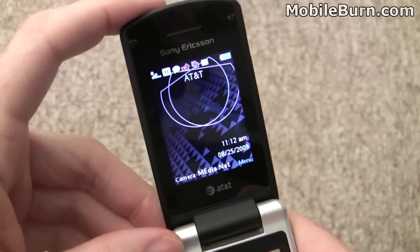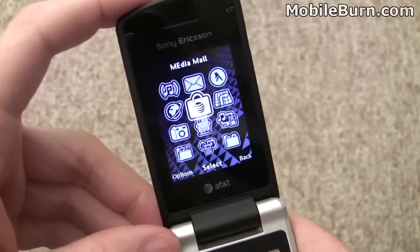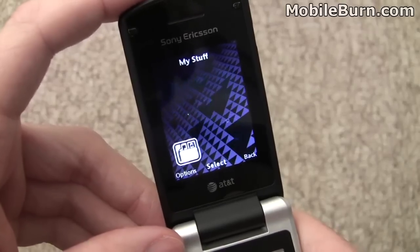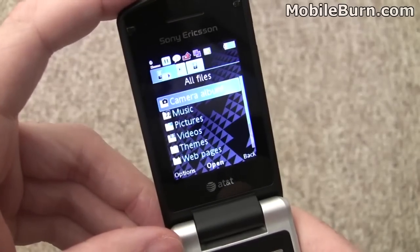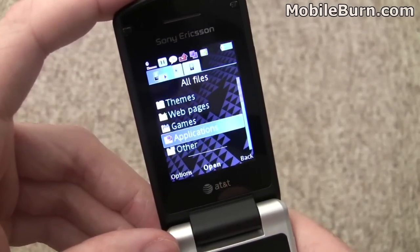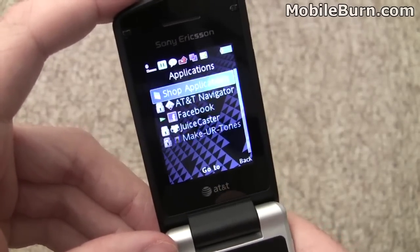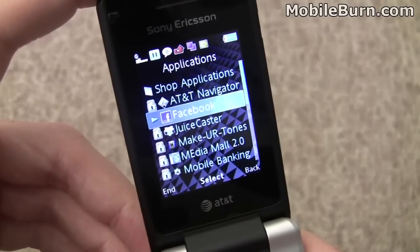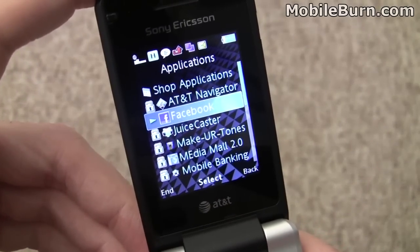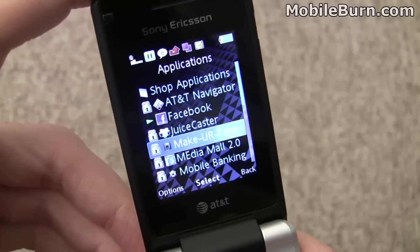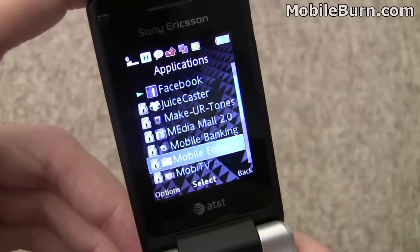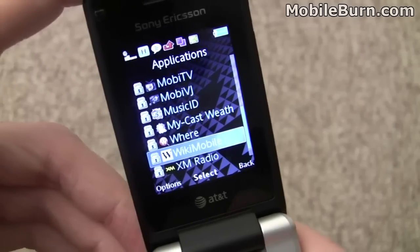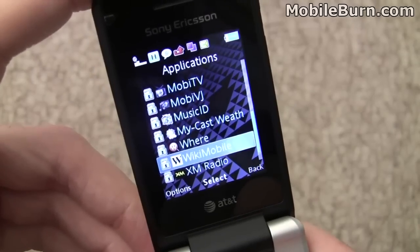I'm going to jump into the main menu and move down to our files. You can look at the applications — a number of applications are included on the device, although many of them are demos. You can see that the Facebook application is currently running, along with Juice Caster, Mobi TV, and there are also a few games in there as well.